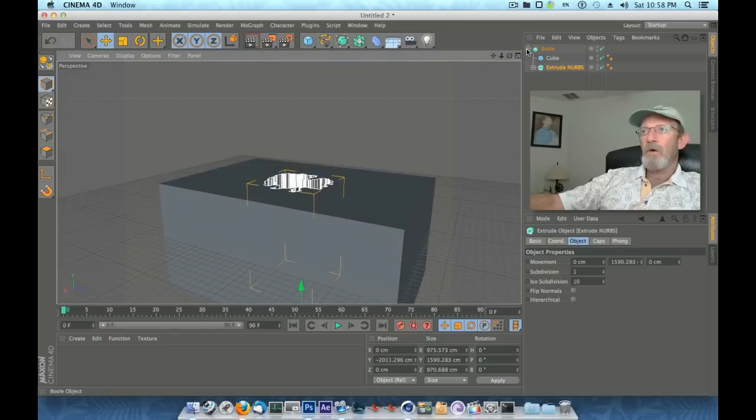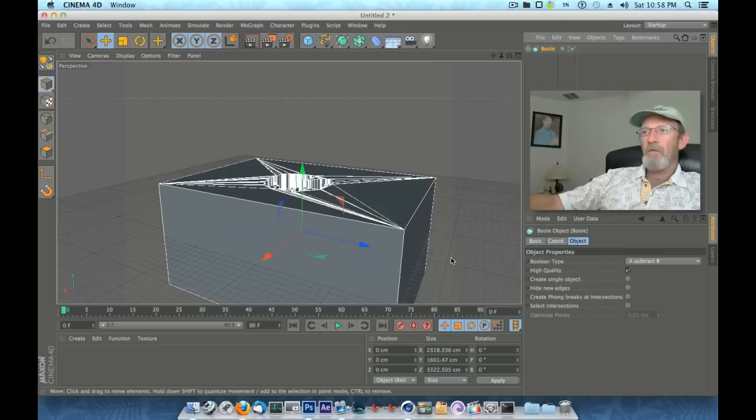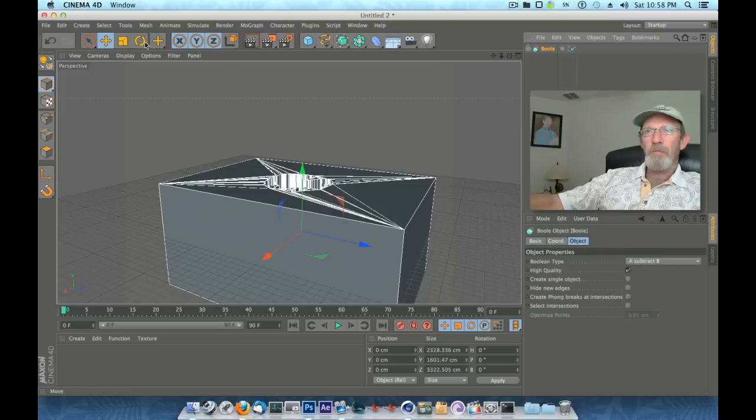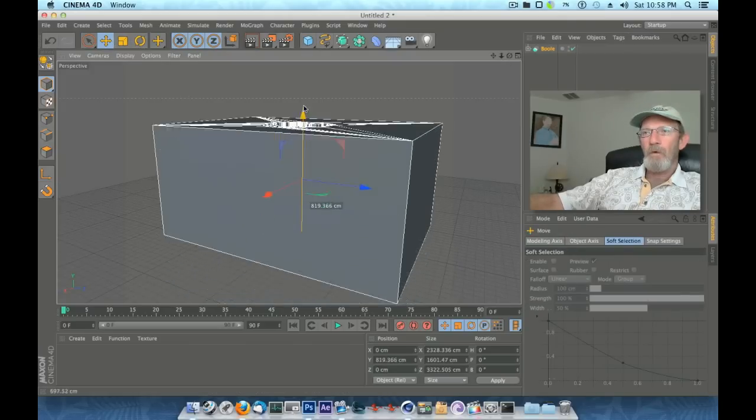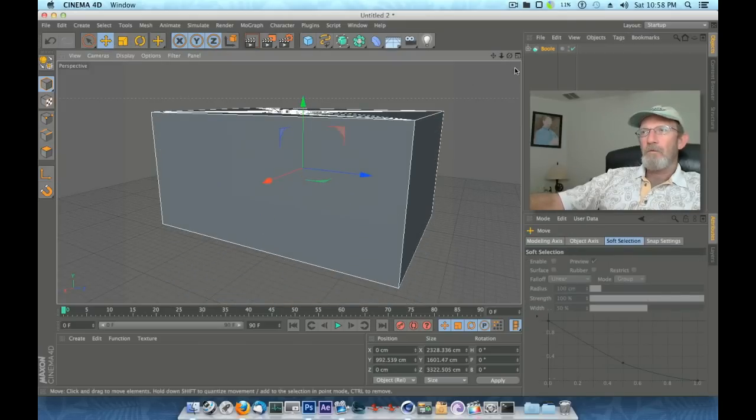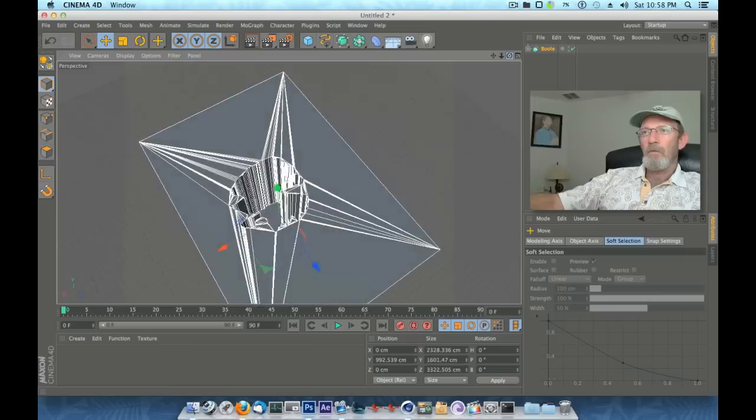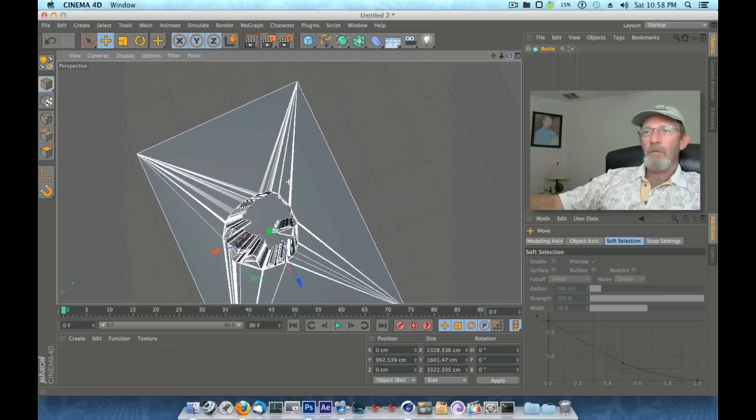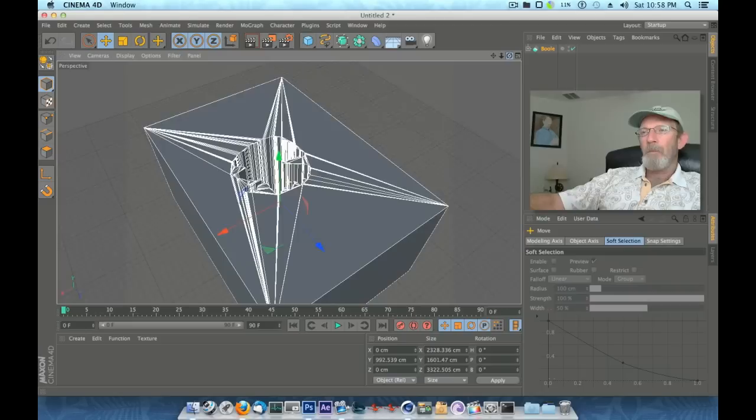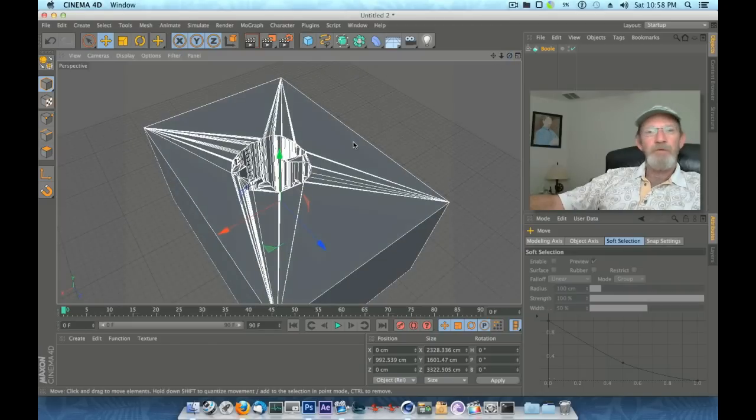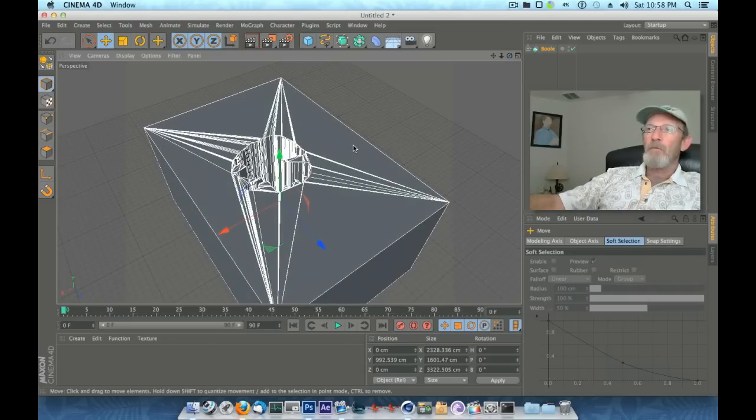I think maybe we didn't go too deep. We're beneath the plane here, so let's bring this whole piece up.